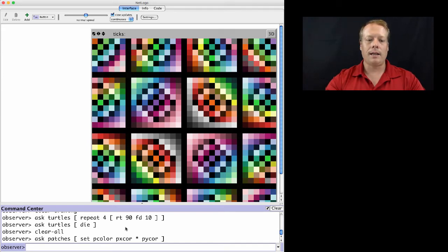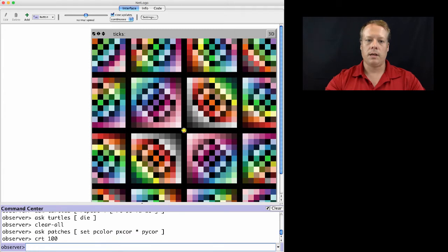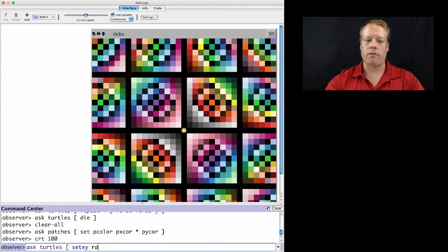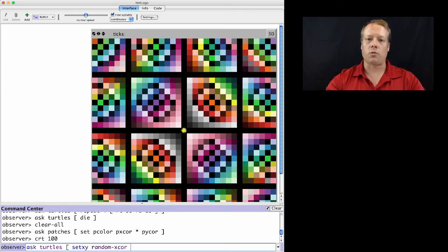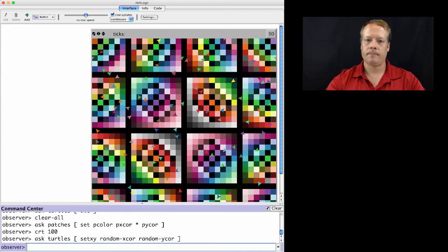So for instance, we can create a bunch of turtles now. Create 100 turtles. And we can ask those turtles to go to a random x-coordinate and y-coordinate. So now they're scattered across the screen.